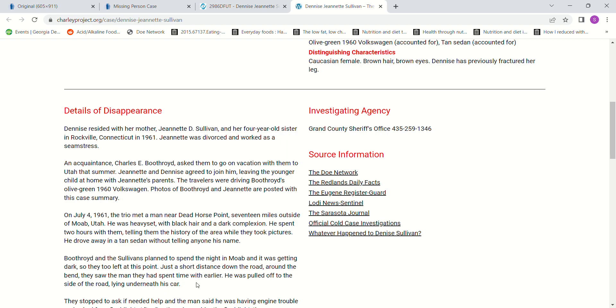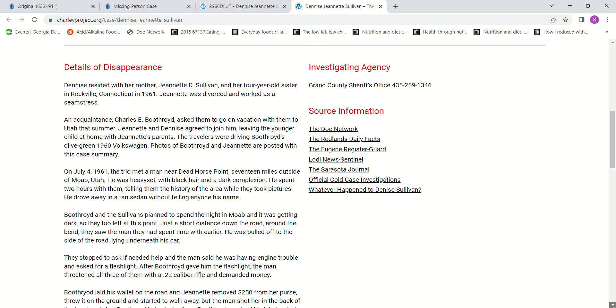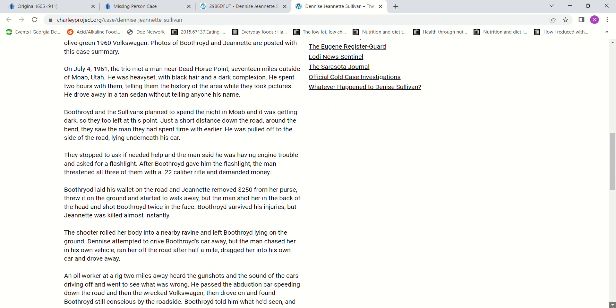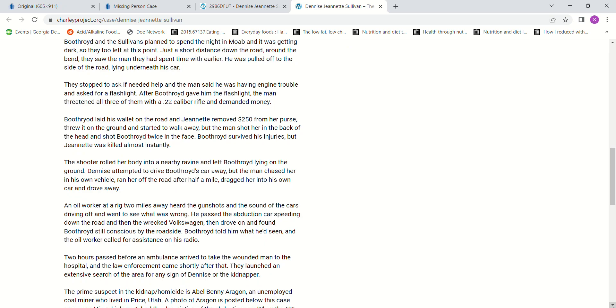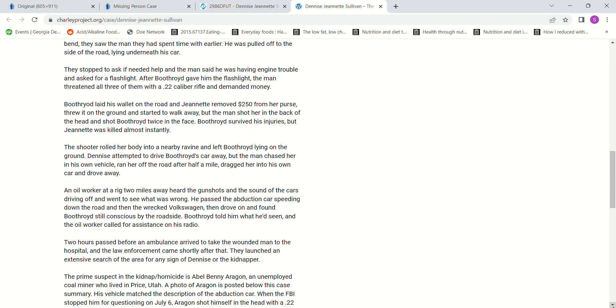Just a short distance down the road, they saw the same man pulled off the side lying underneath his car. They stopped to offer help, and he said he was having engine trouble and asked for a flashlight. After Boothroyd gave him the flashlight, the man threatened all three with a .22 caliber rifle and demanded money. Boothroyd laid his wallet on the ground, and Jeanette removed $250 from her purse and threw it on the ground. She started to walk away, but the man shot her in the back of the head and shot Boothroyd twice in the face. Boothroyd survived, but Jeanette was killed almost instantly.